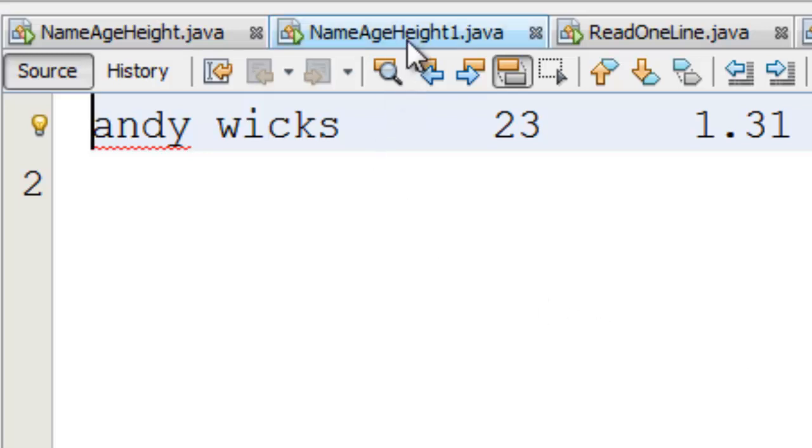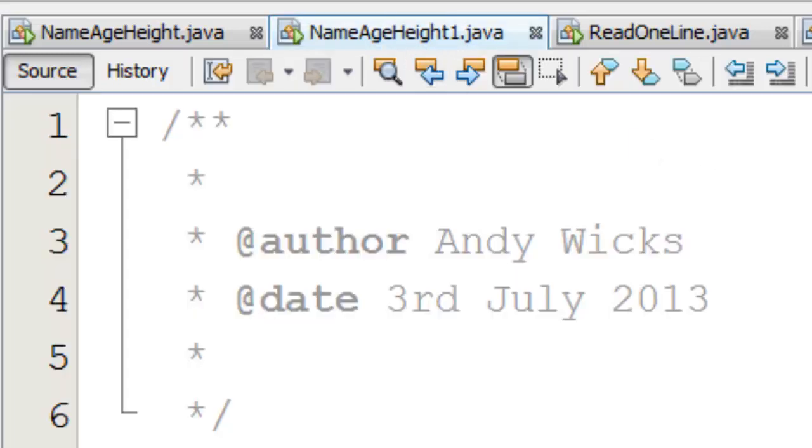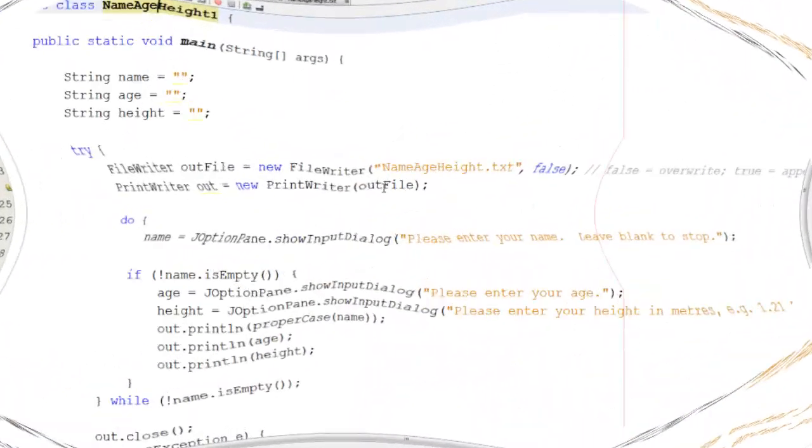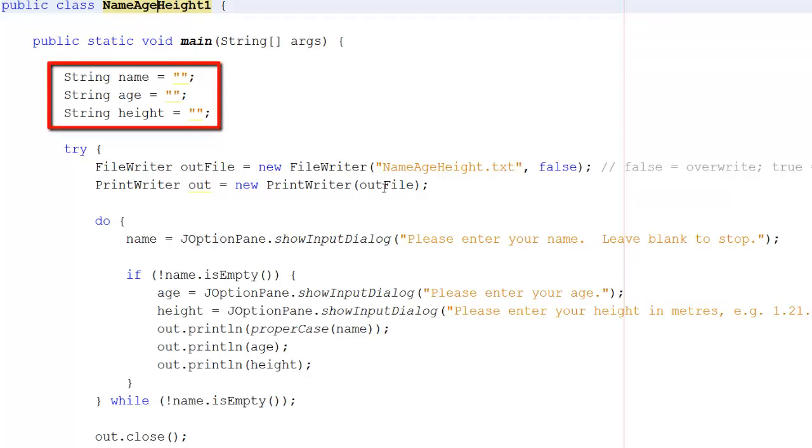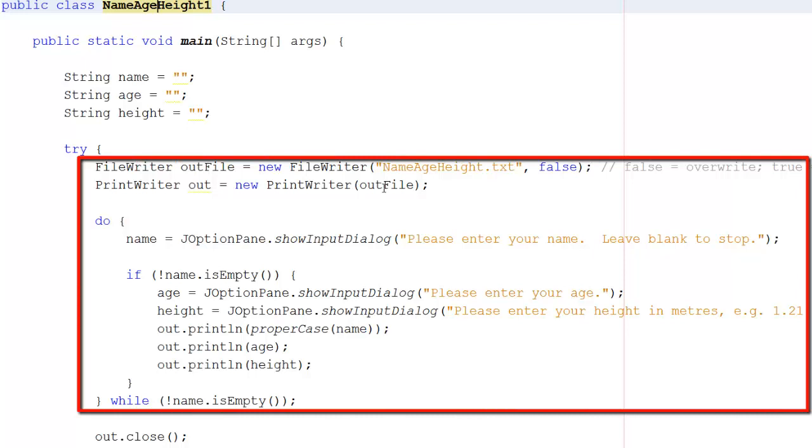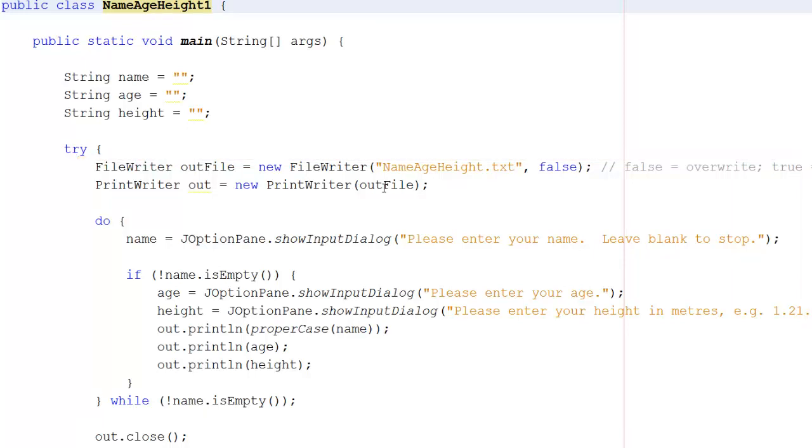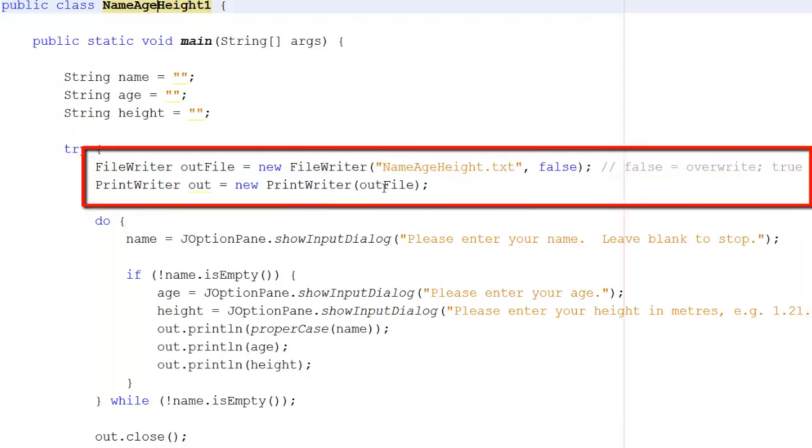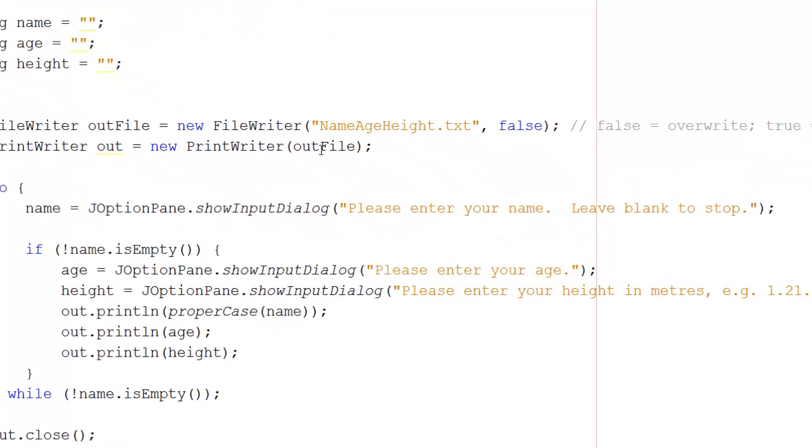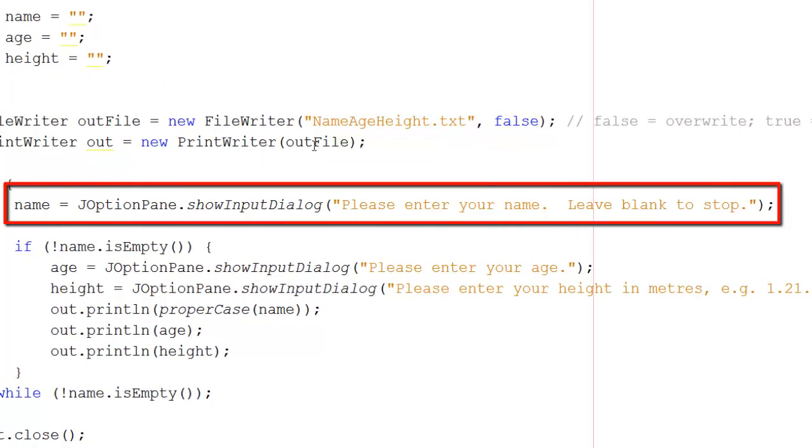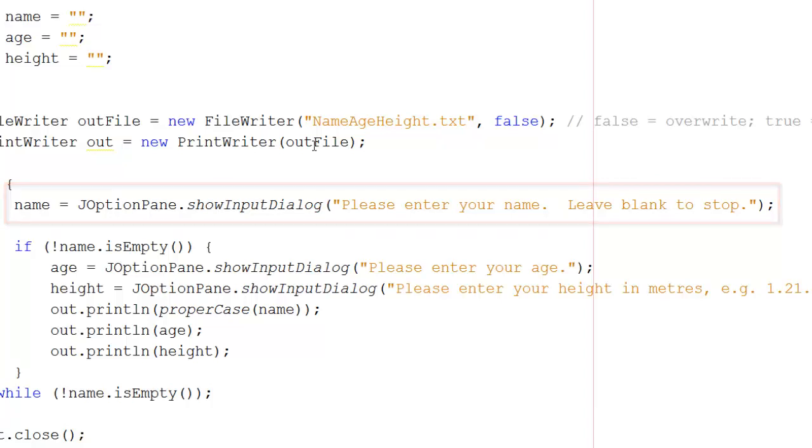So let's have a look at the second version of nameageheight. The import files are exactly the same. The variables at the top are exactly the same. The only thing that's changed is what's happened between the try and the catch. And here I'm going to go through each bit again. First of all, we set up a new FileWriter object in exactly the same way. So it's going to be a new FileWriter object with the file name nameageheight.txt. And it's still going to be false because I want to show you the text that it produces. We're going to have the same PrintWriter object out from a new PrintWriter object that goes to outfile. Now we come on to the next change. Name is equal to input show dialog please enter your name leave blank to stop. We'll get the user to enter their name.